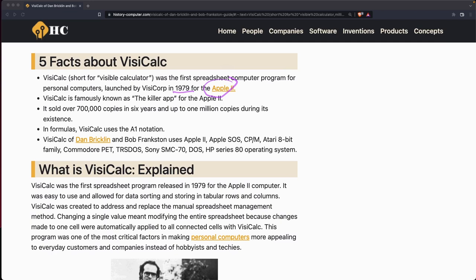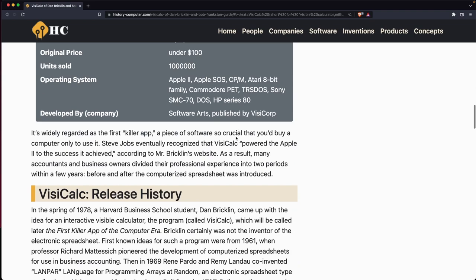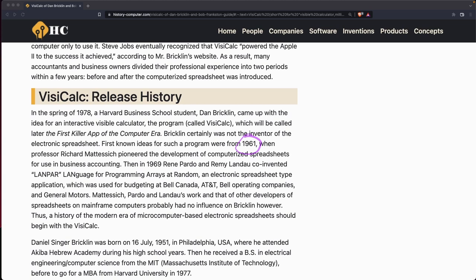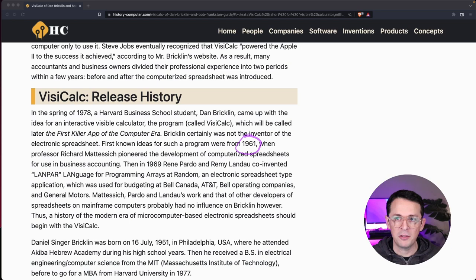But this started in 1979. And it was originally for the Apple II computer. So it's been around for a while. However, if you scroll down here, you'll see that the first spreadsheet programs were actually in 1961. So pandas, in my opinion, the concept, it's been around for a long time.